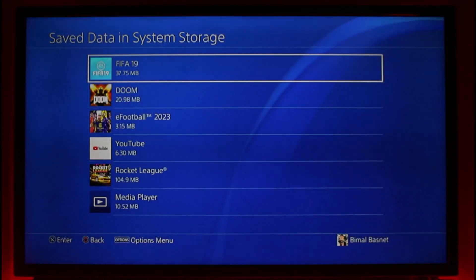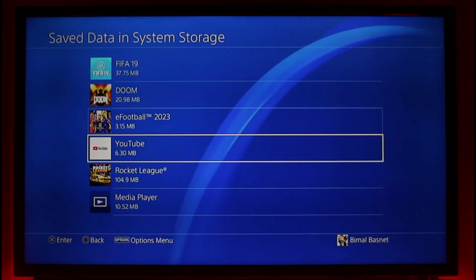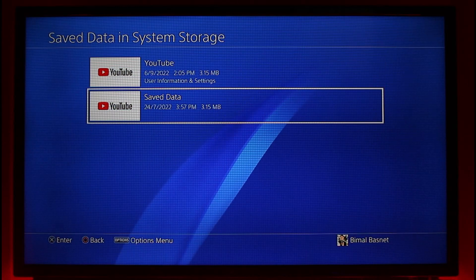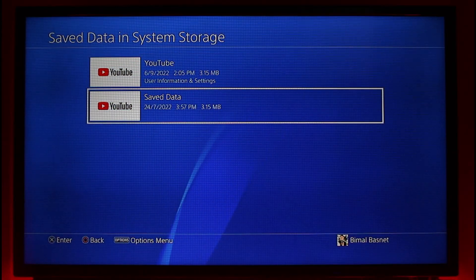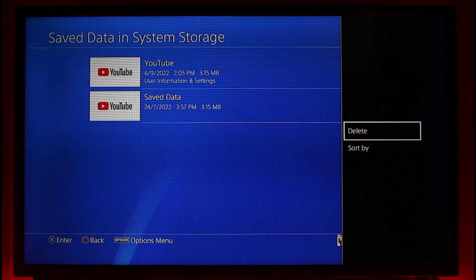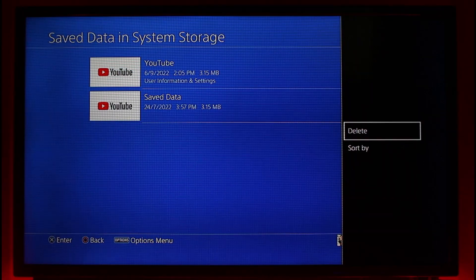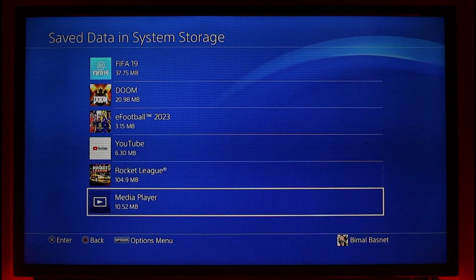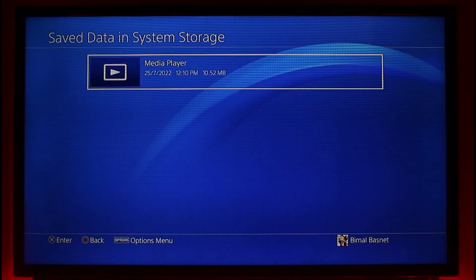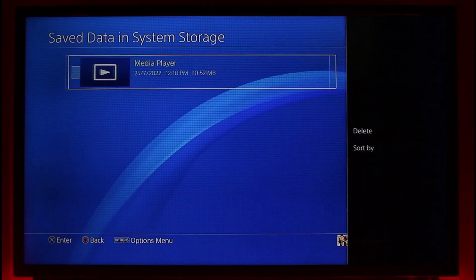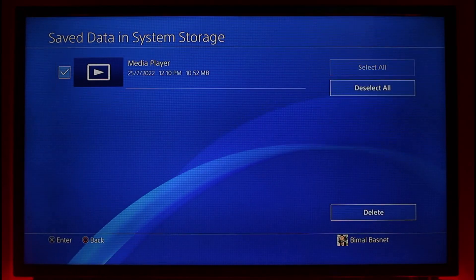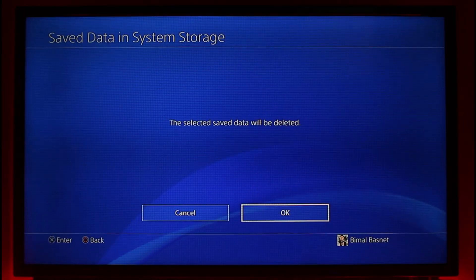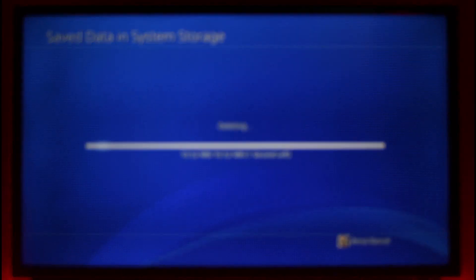It could be some game data that is corrupted — for example, FIFA, Doom, eFootball, or YouTube. Just go ahead and select it. Once you select that data, press the Options button to delete it, then tap on the Delete option. Try to reuse that saved data again after opening the game. For media player, press the Options button, choose Delete, and confirm from the bottom of the screen.